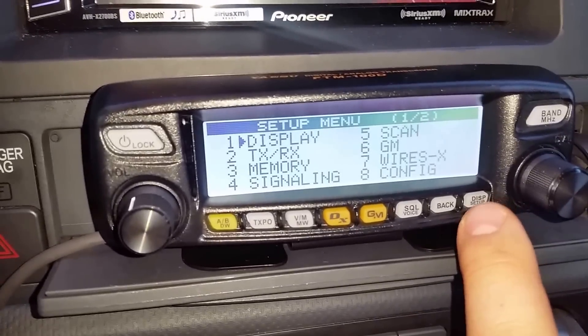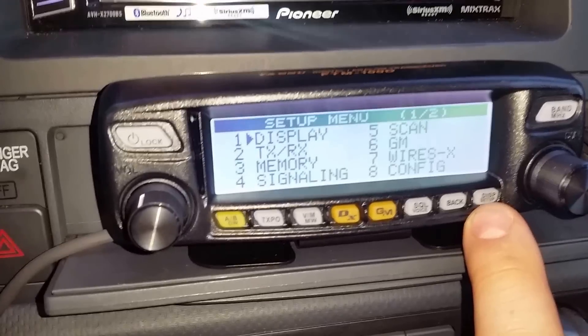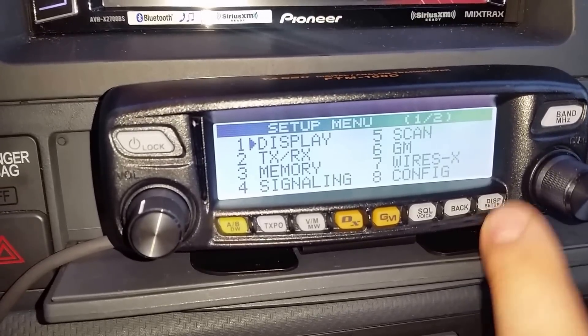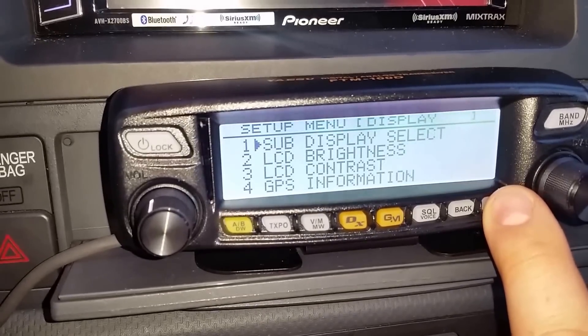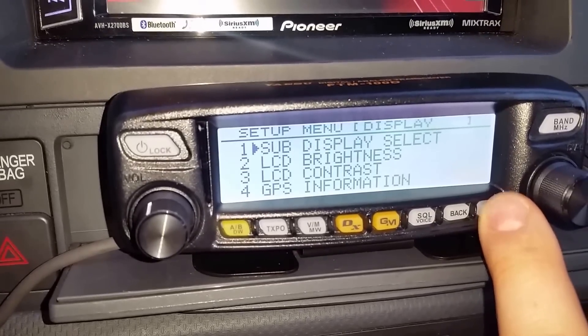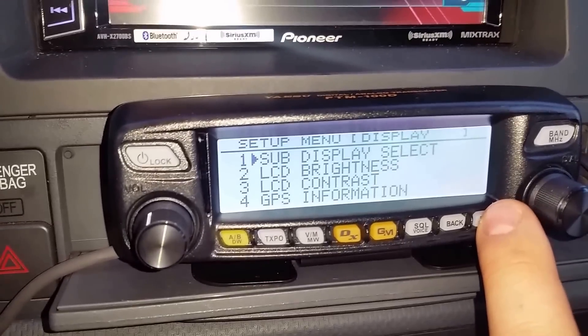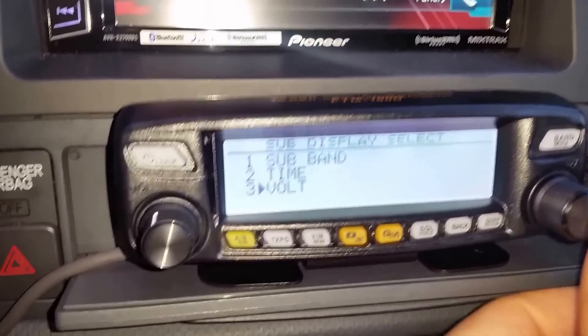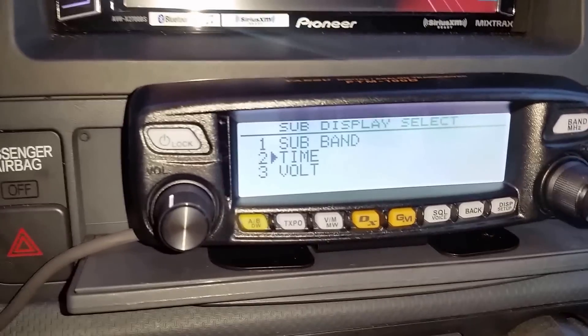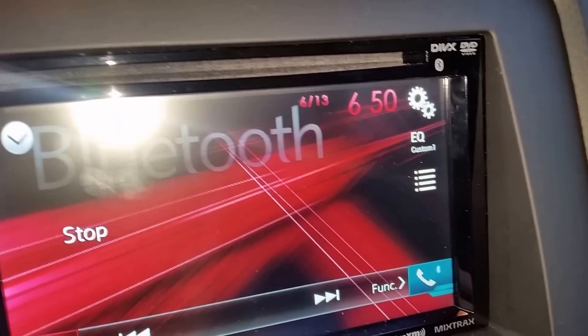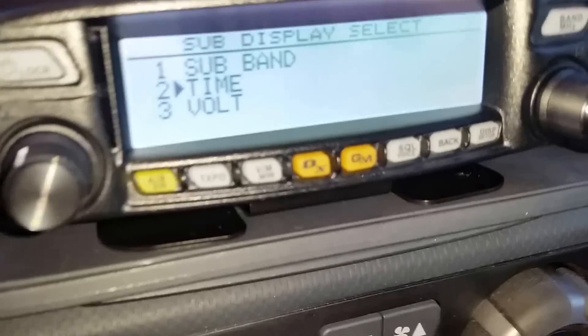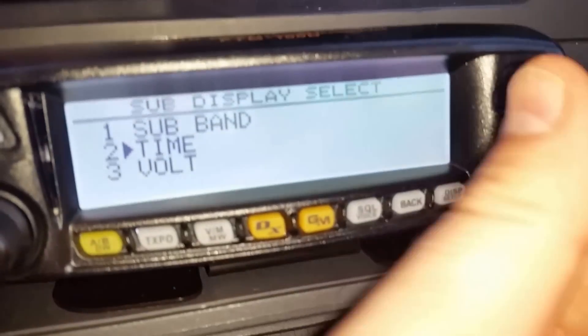You do this by holding down the display setup button for a second to get to this screen. Since I'm at display, I'm going to go right there. Sub display select is what you want to change. I've got it on volt. You can set it to time if you want to see what time it is as you're traveling, but I'm just going to go ahead and put it back on sub band and leave it right there.